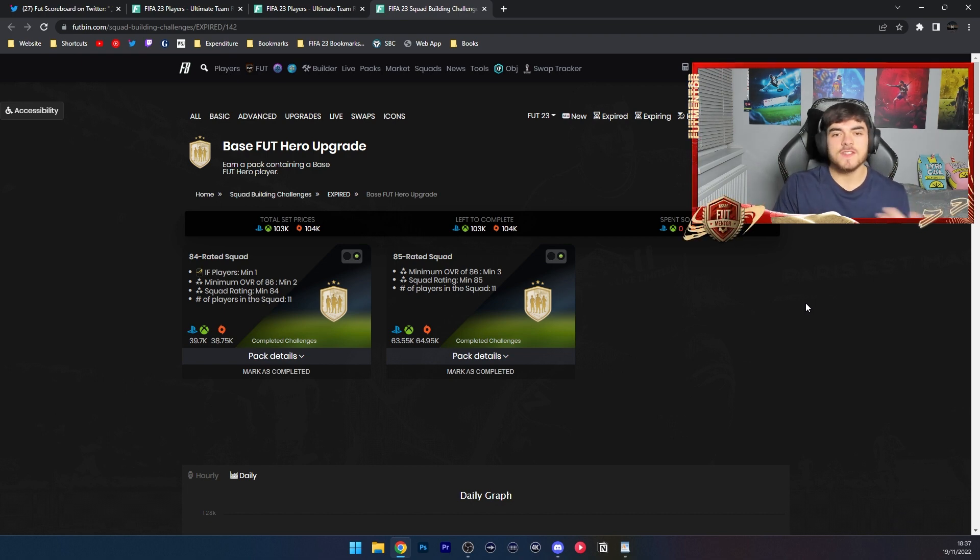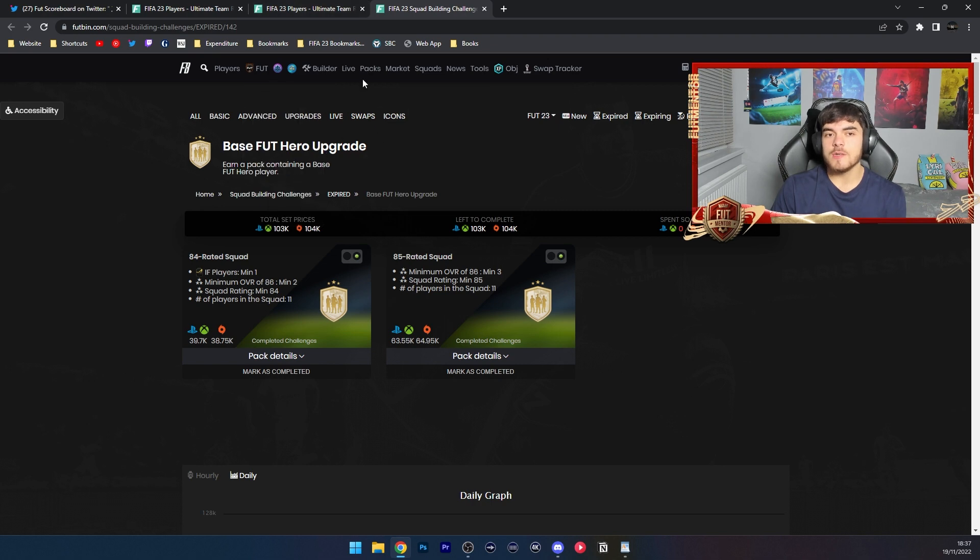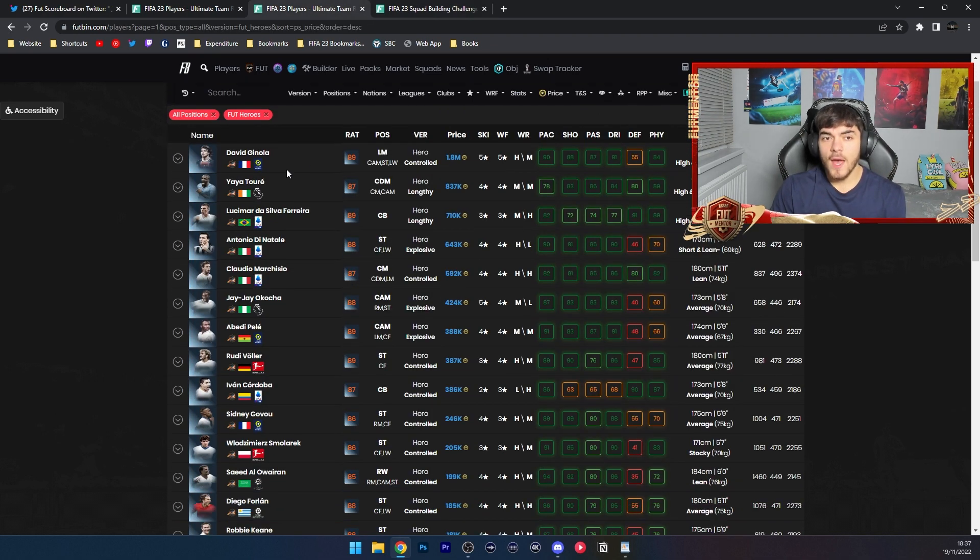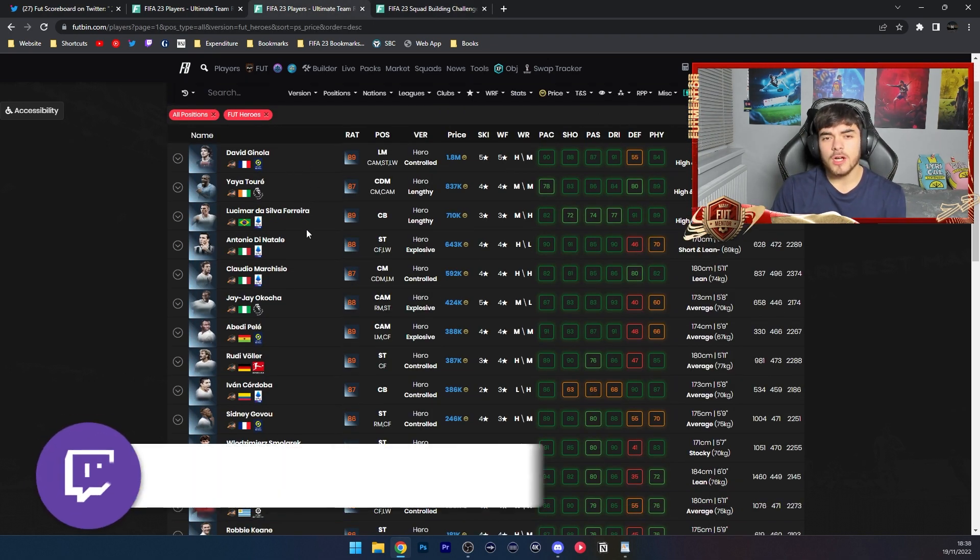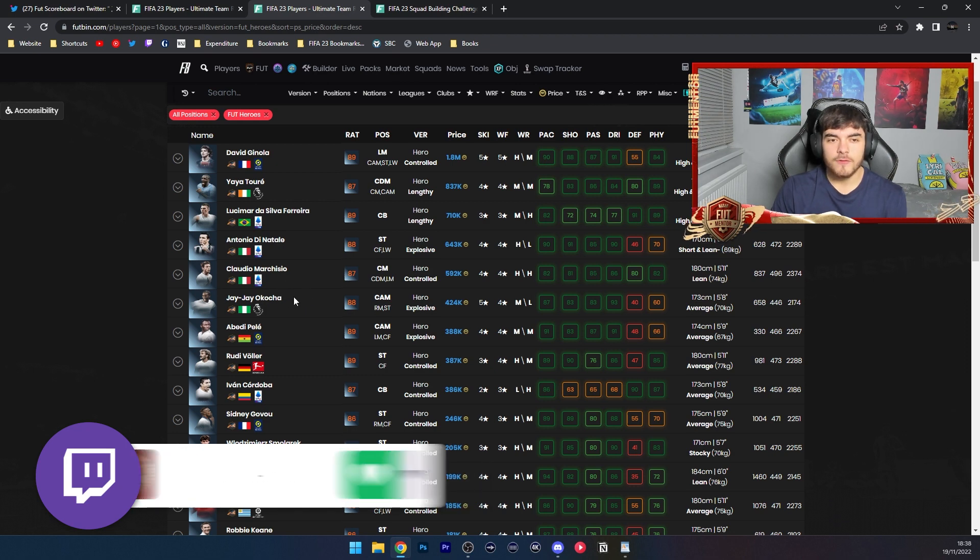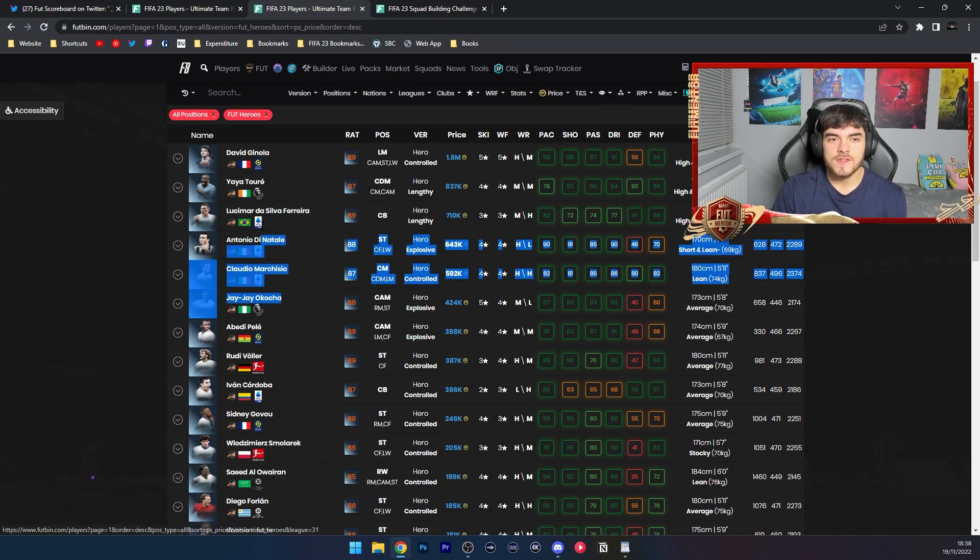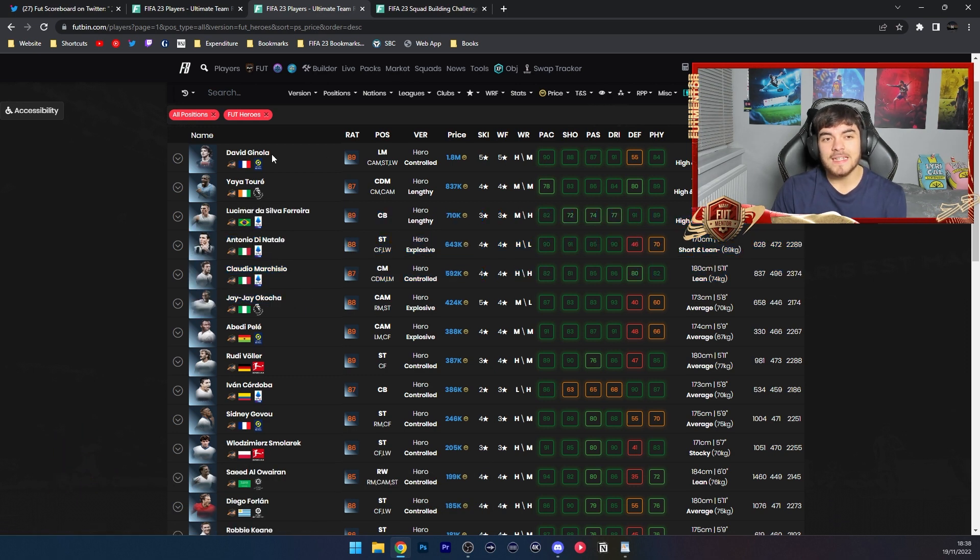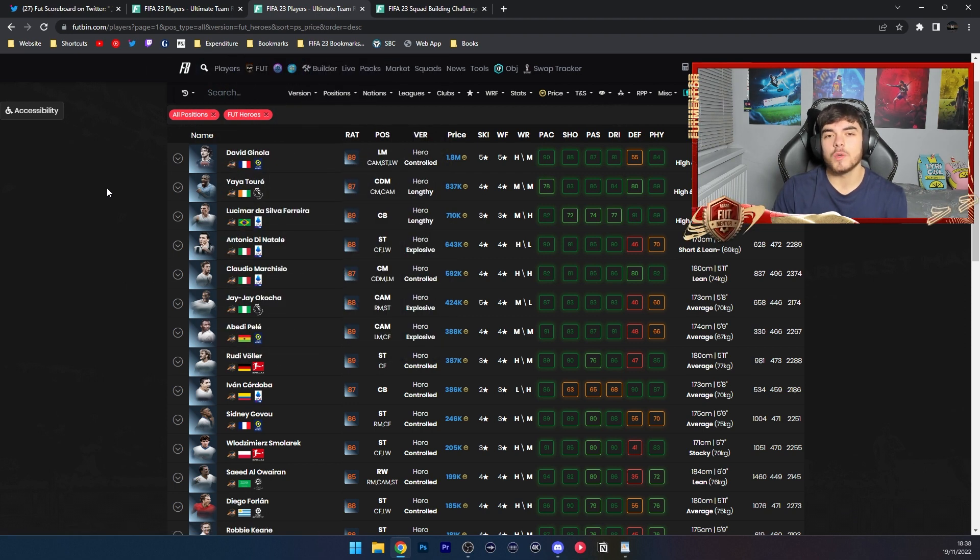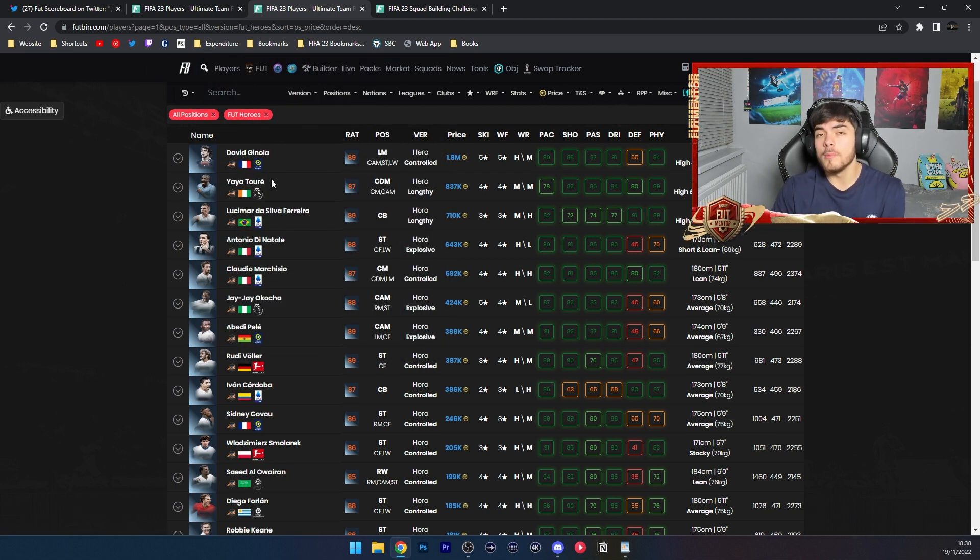Around that price I do think EA are going to go for. You can see with this base Foot Hero Upgrade, you had quite a few cards that were valuable. But if you see here, there's one card above a million coins, a second almost a million.